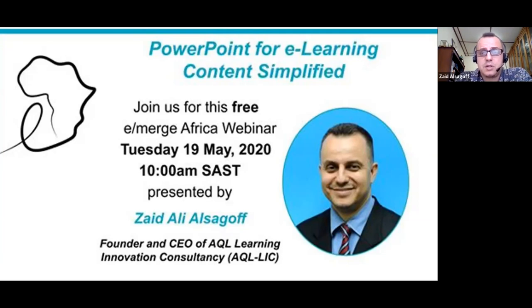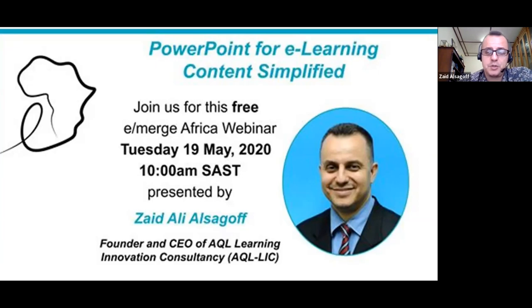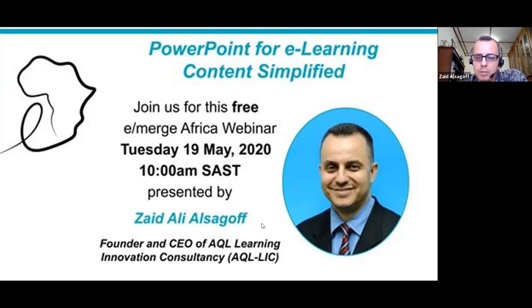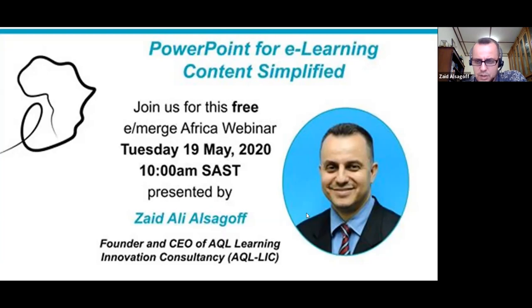Before we start, I'd like you to introduce yourself in the chat — say one thing about yourself and what you expect to learn from this seminar. It's going to be two hours: one hour focused on design and one hour on using PowerPoint as a tool to design e-learning content. If I know what you expect, maybe I can live up to your expectations.